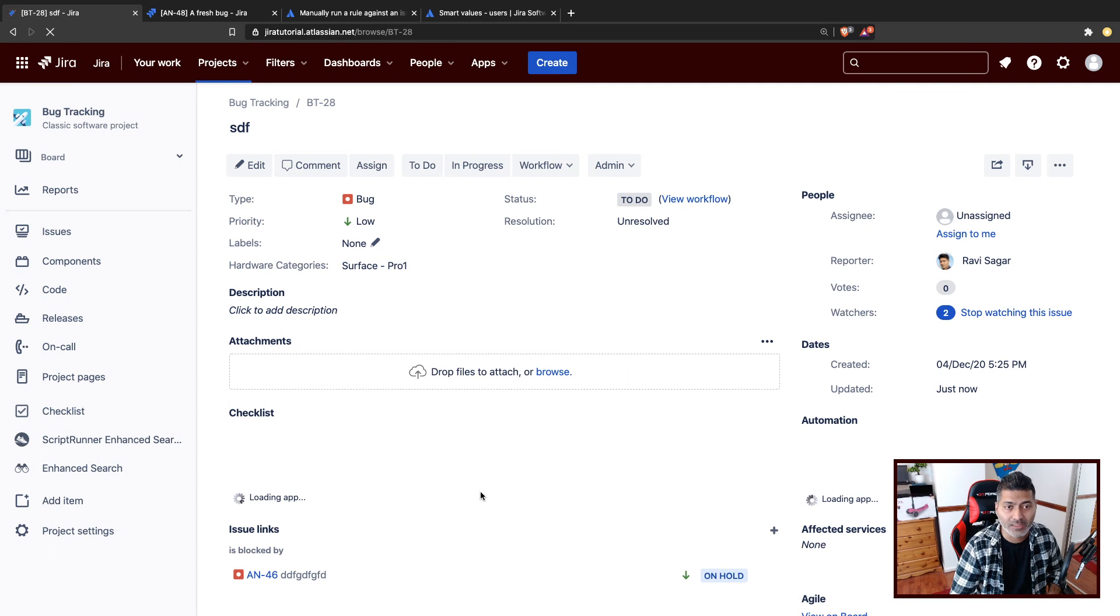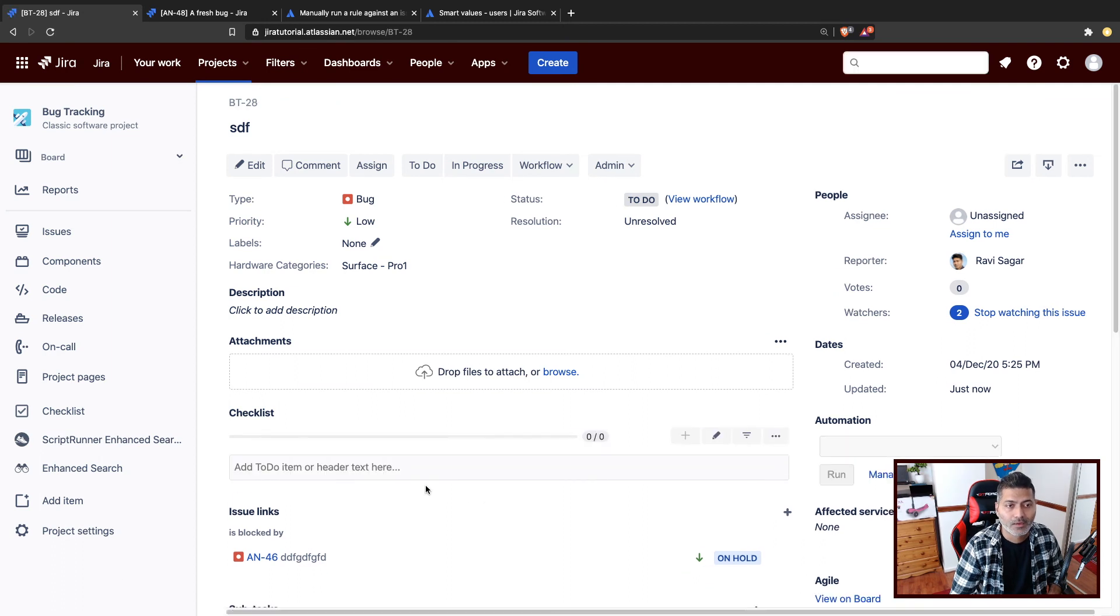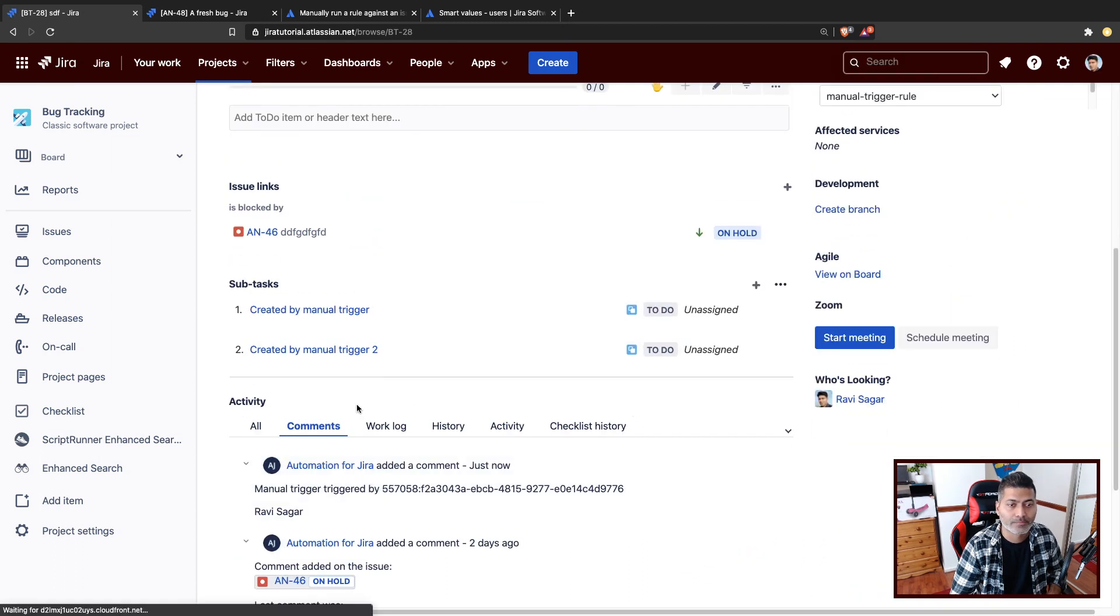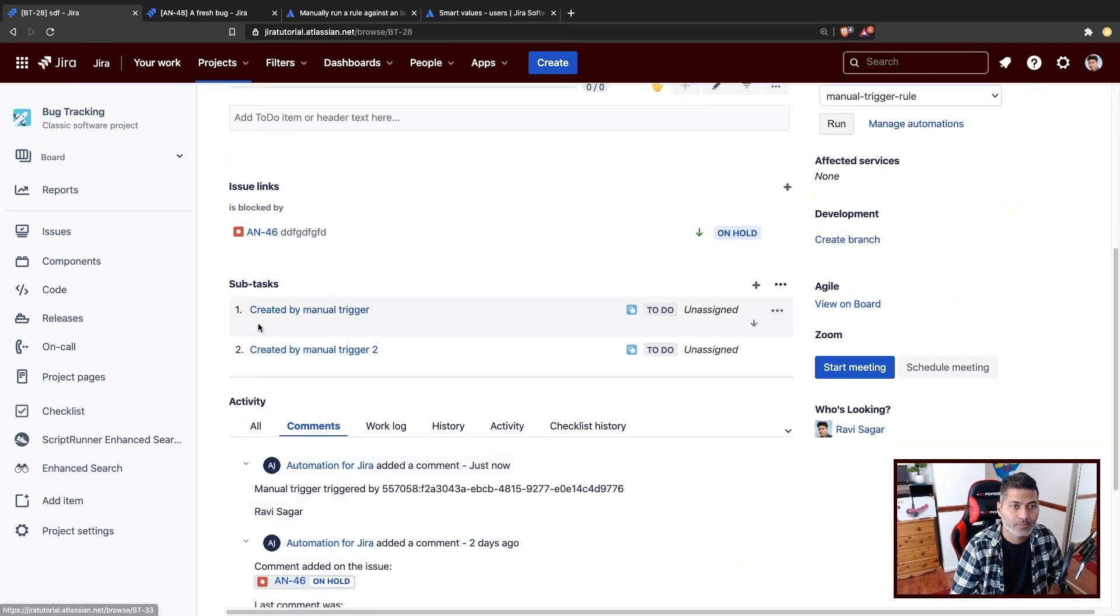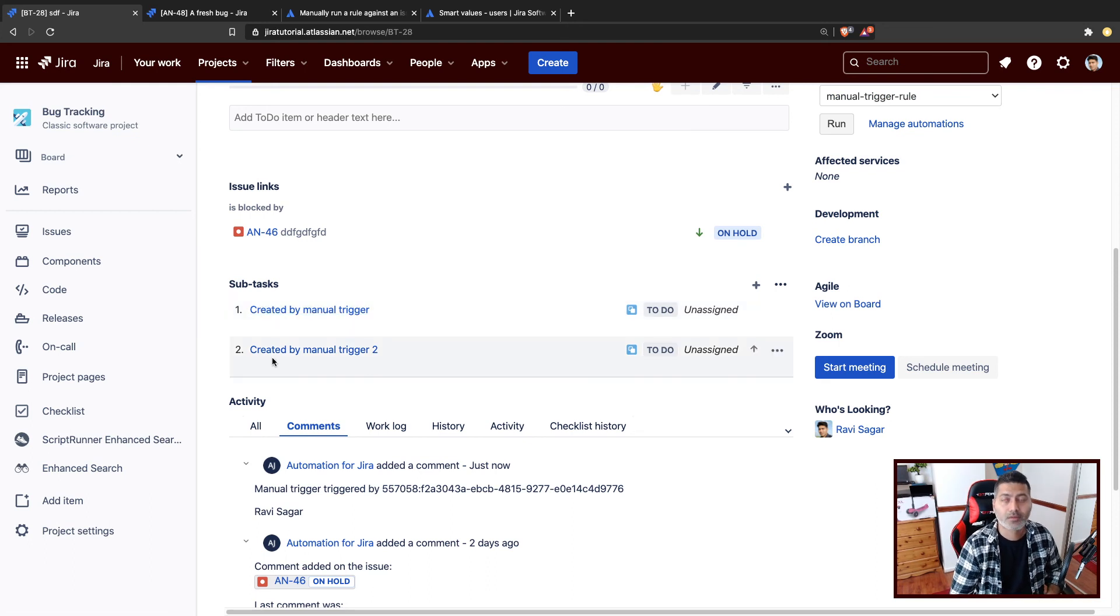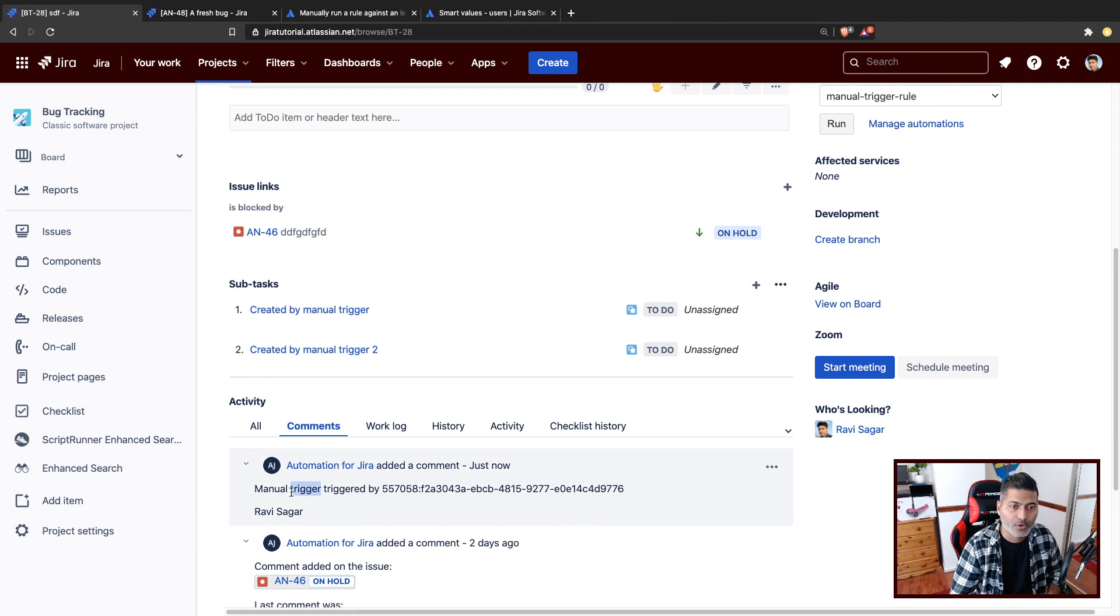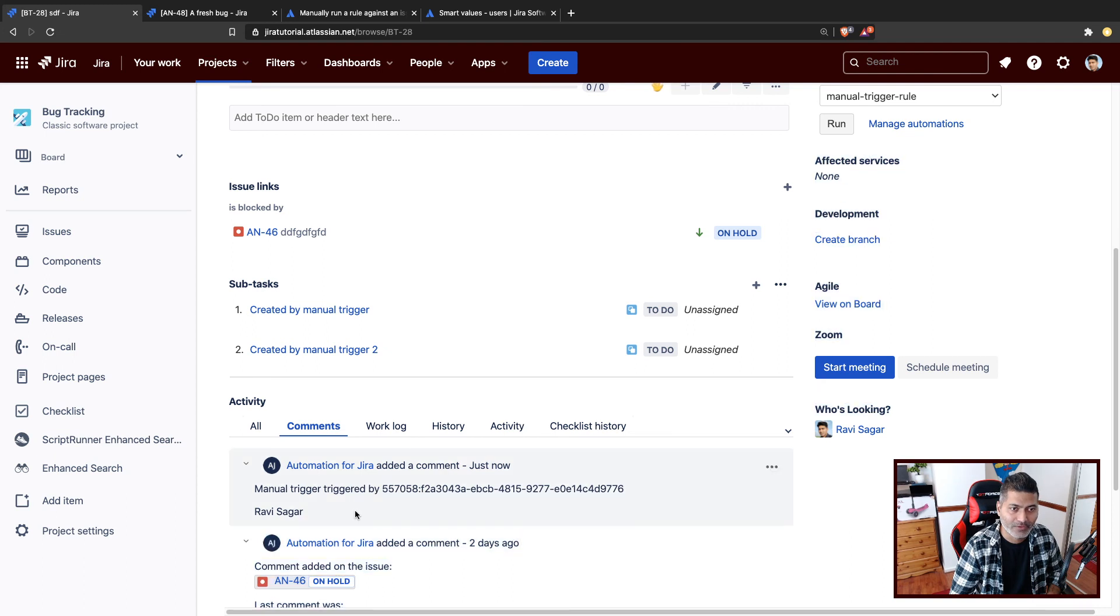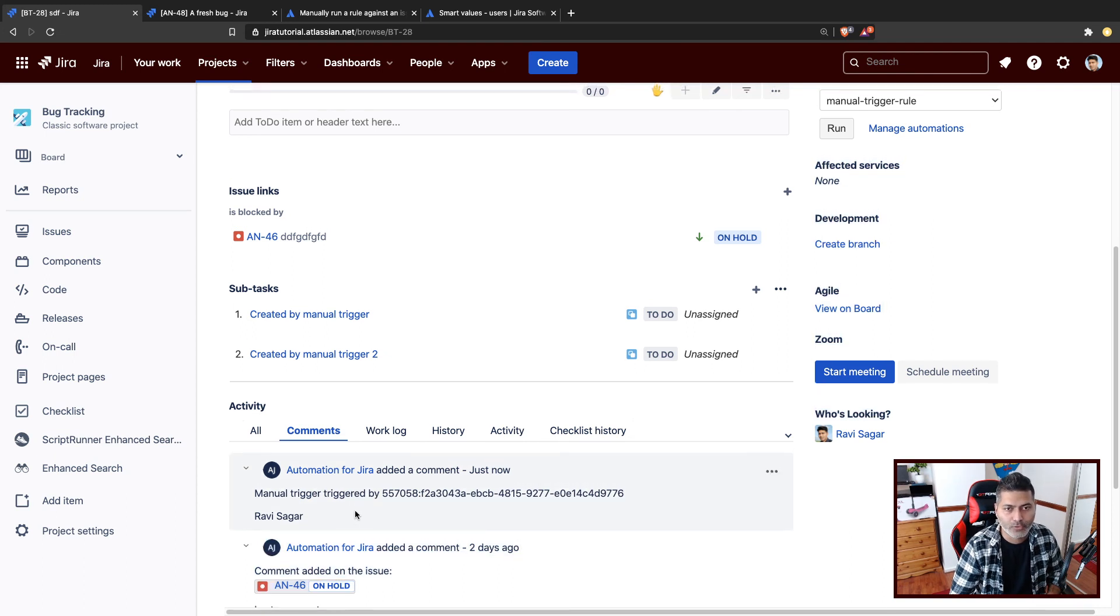For example, I can immediately see that we have these two subtasks added. And we also have this manual trigger triggered by the user ID, I believe account ID, and my name, which is of course me. And you can do a lot of wonderful things. Maybe you want to assign it. I mean, when you have the account ID, you can do something else.